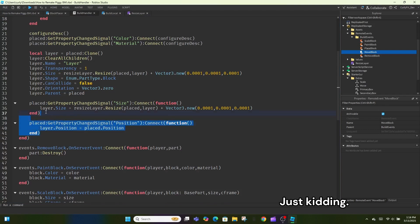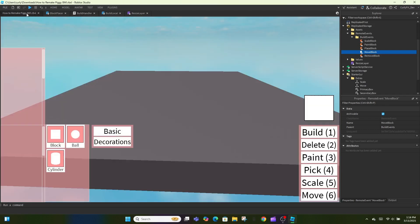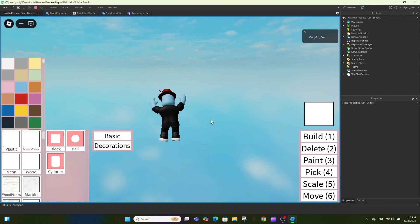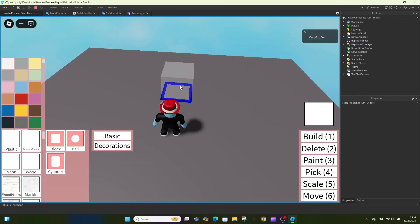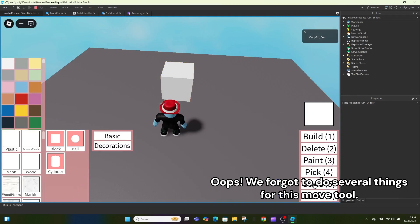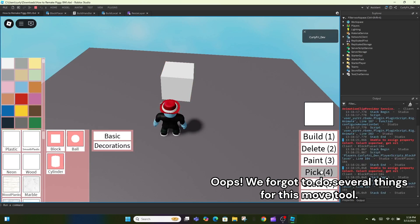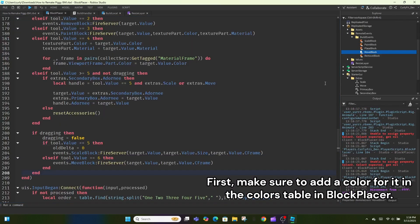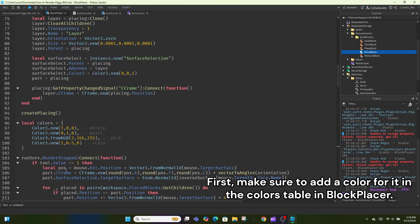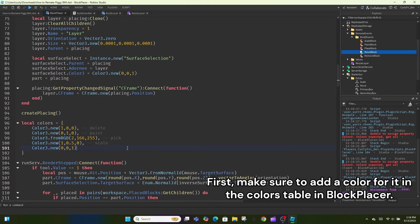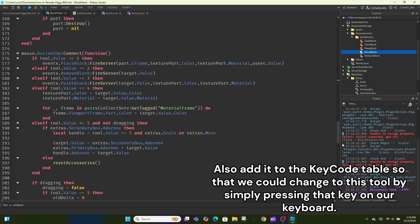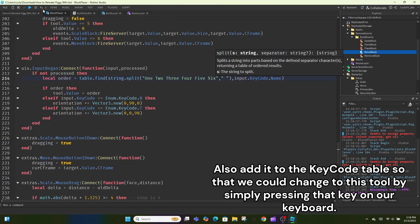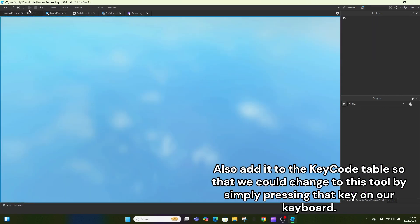Just kidding! Oops! We forgot to do several things for this move tool. First, make sure to add a color for it in the colors table in block placer. Also add it to the key code table so that we could change to this tool by simply pressing that key on our keyboard.